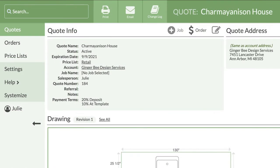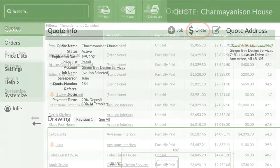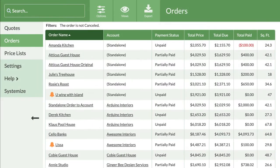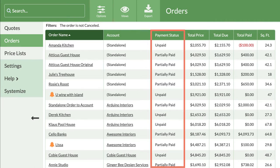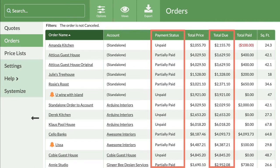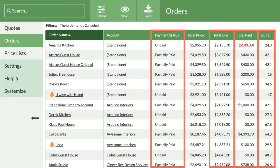Once my customer decides to go forward, I'll convert this quote to an order. Orders views can be customized, just like quote views, and show additional information like payment status, total due, total paid, and square footage.